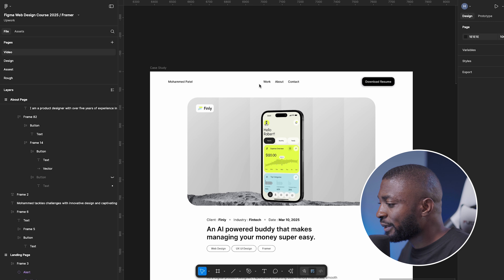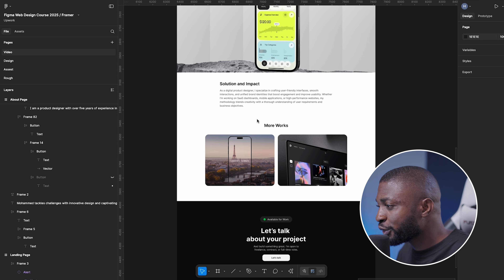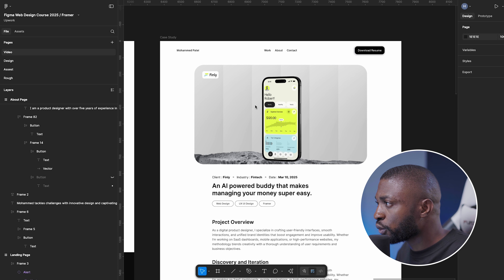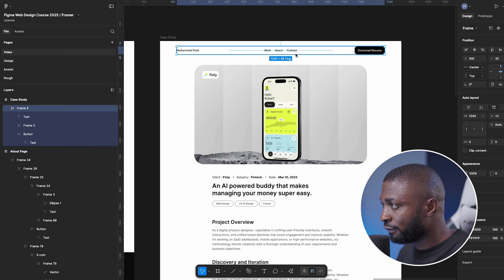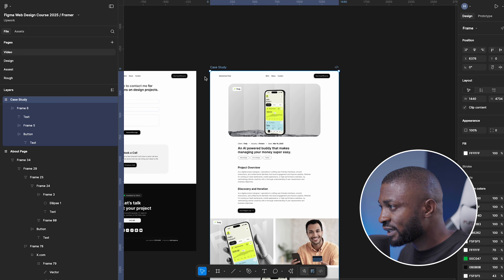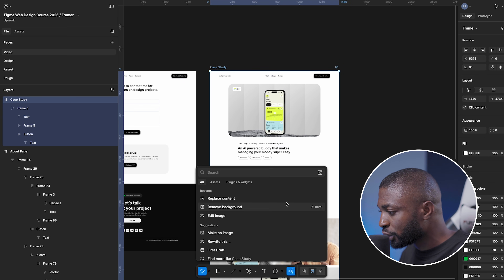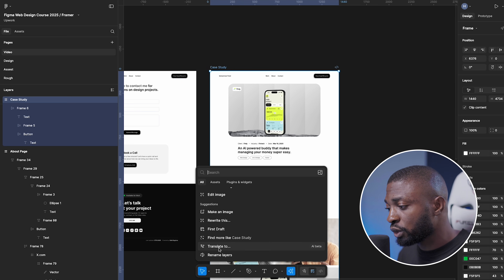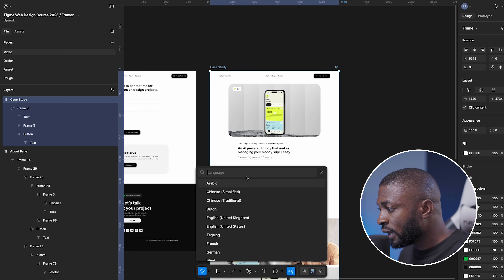You can tell your client you know how to speak Spanish, Arabic, or whatever language, then create designs with those translations built right in. On this case study page, I want to change all the copy to French — maybe the client wants a design that communicates to a French-speaking audience. I'll select the whole page, click on the Action tool, and look at the AI suggestions.